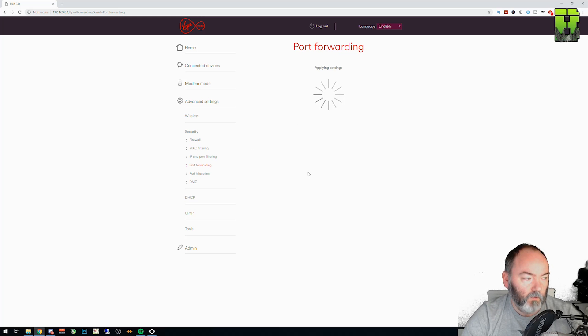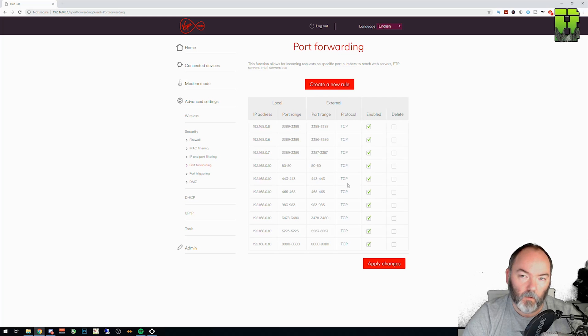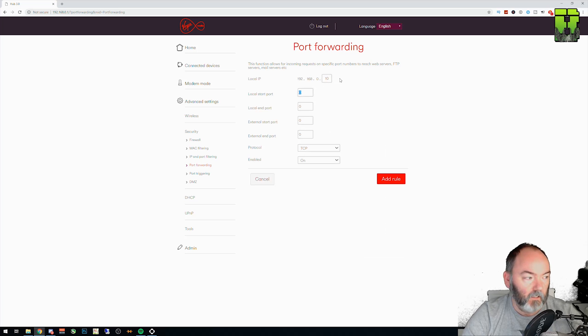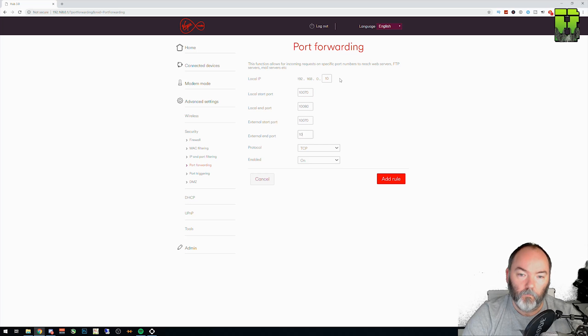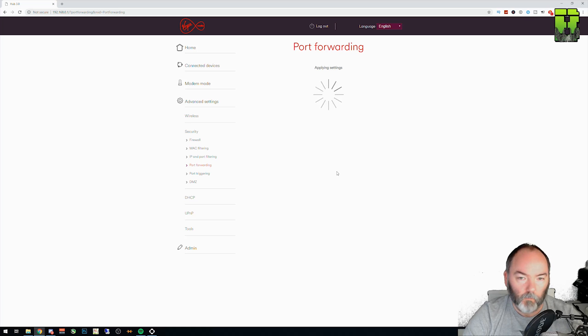And then we've got one more to go, which again is a range. 10 in this range. And the final one is 10 again. And it starts at 10070 ends at 10080. And that's it, mate. They are all your port range. They're all your ports that you need to forward. That should give you what you need to do.